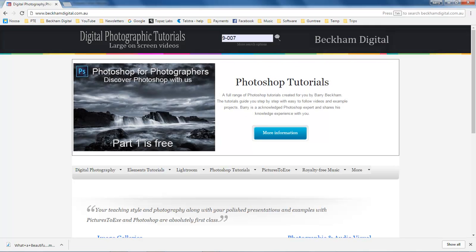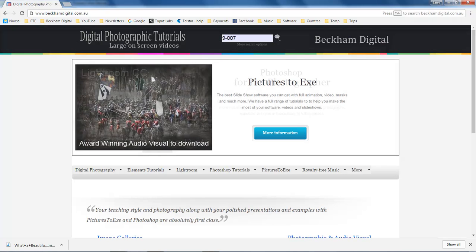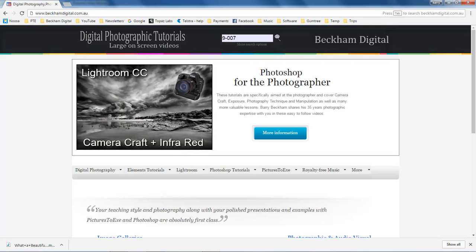In the search field at the top of the page put 9-007 and you will be taken straight to sound editing.